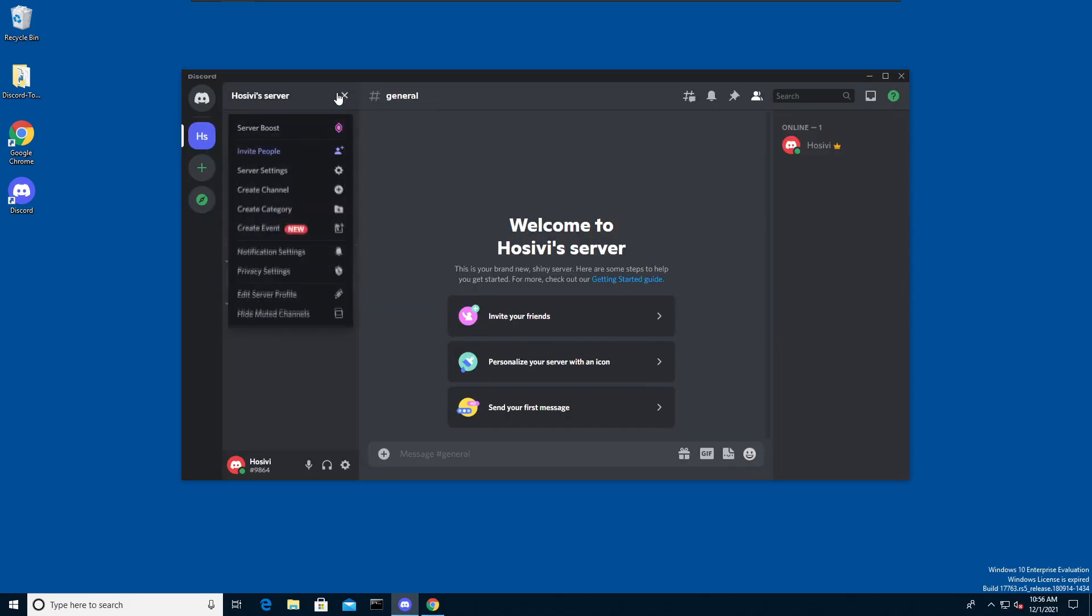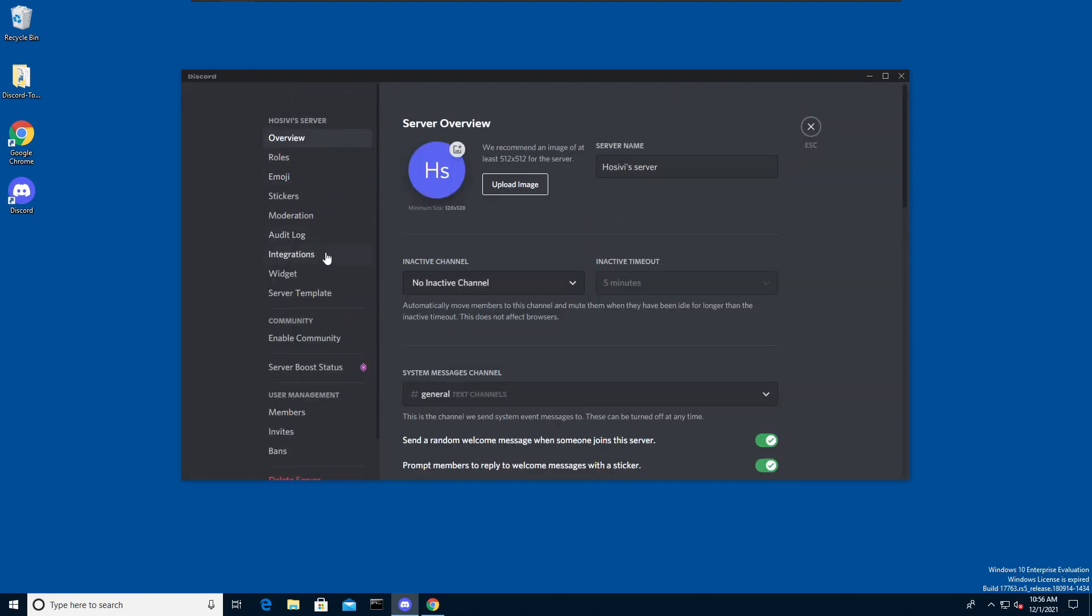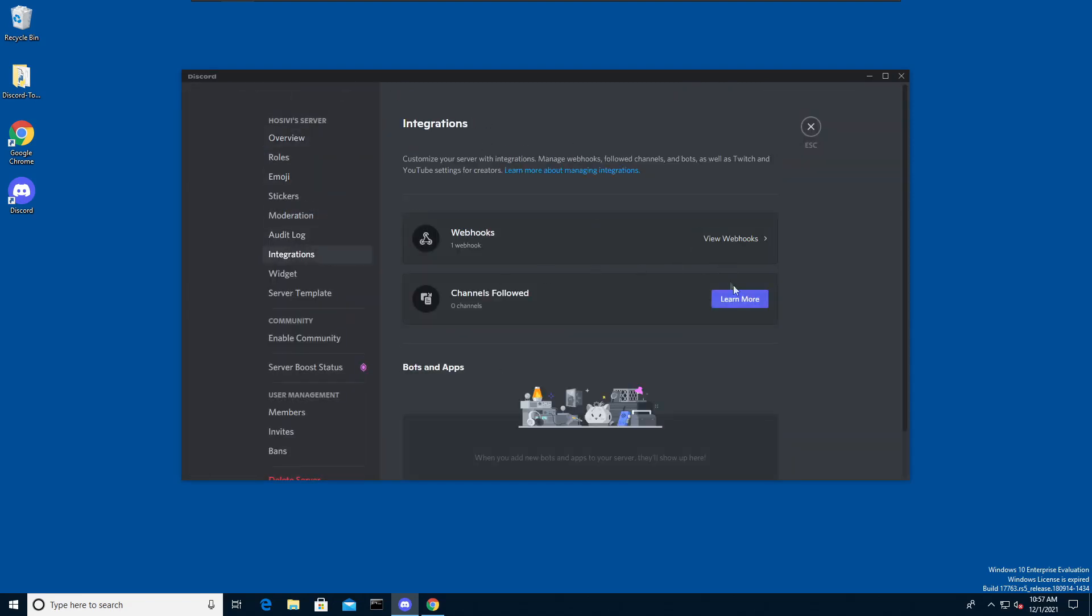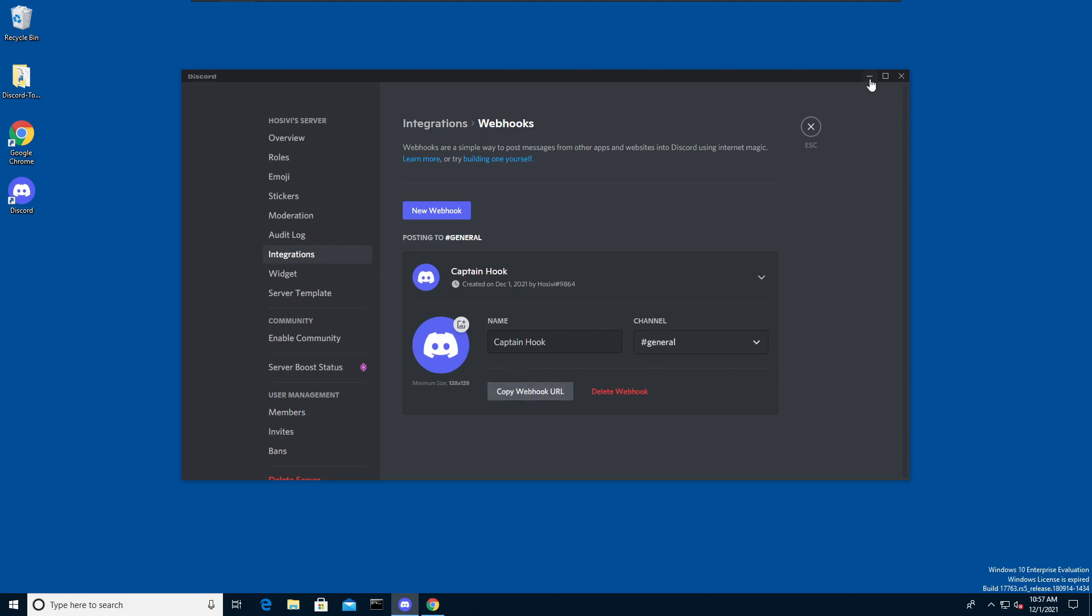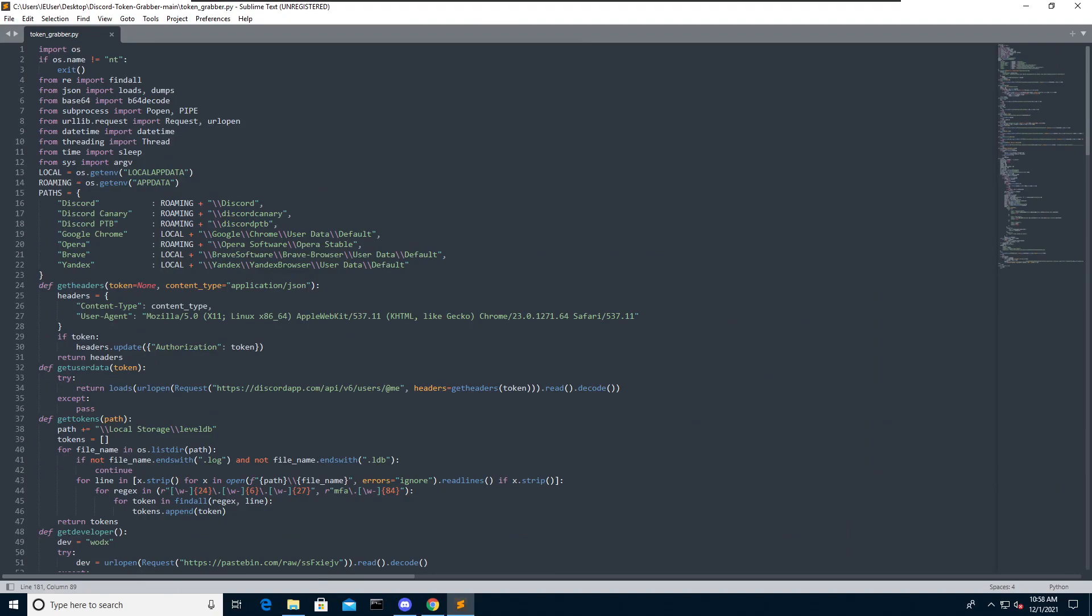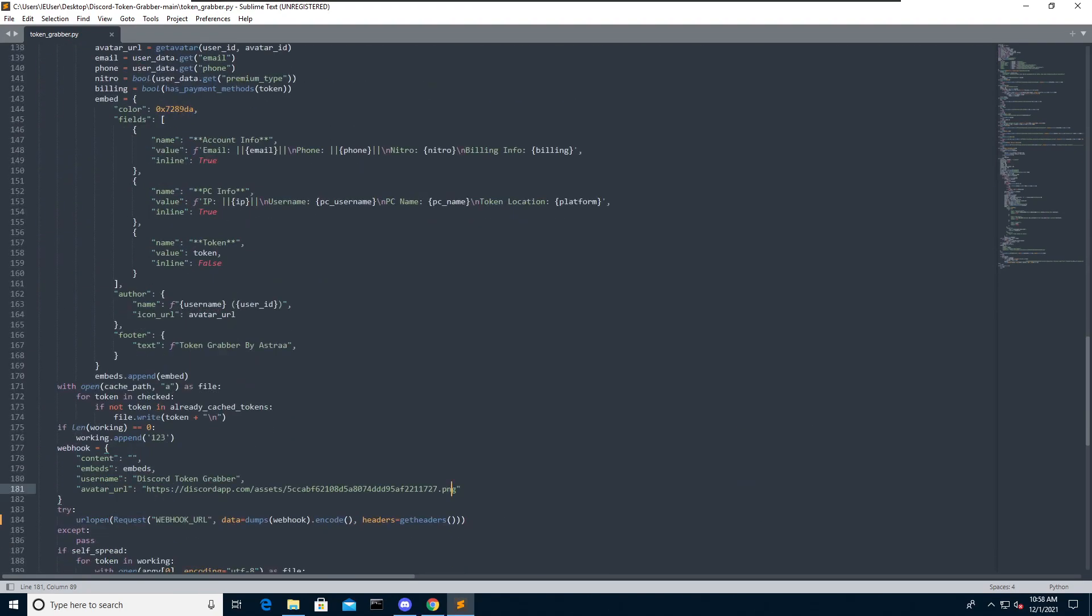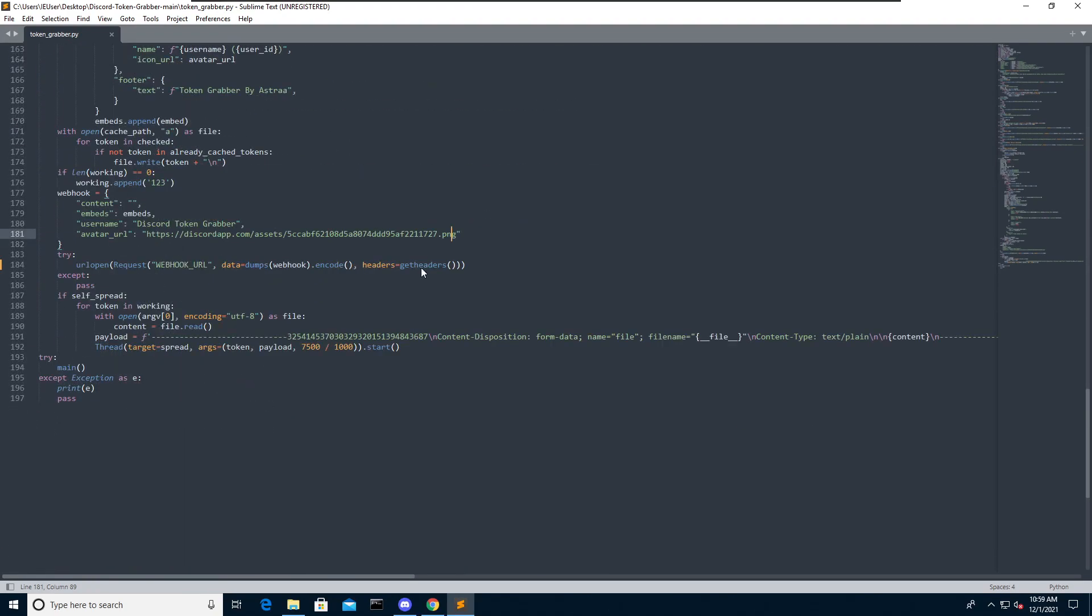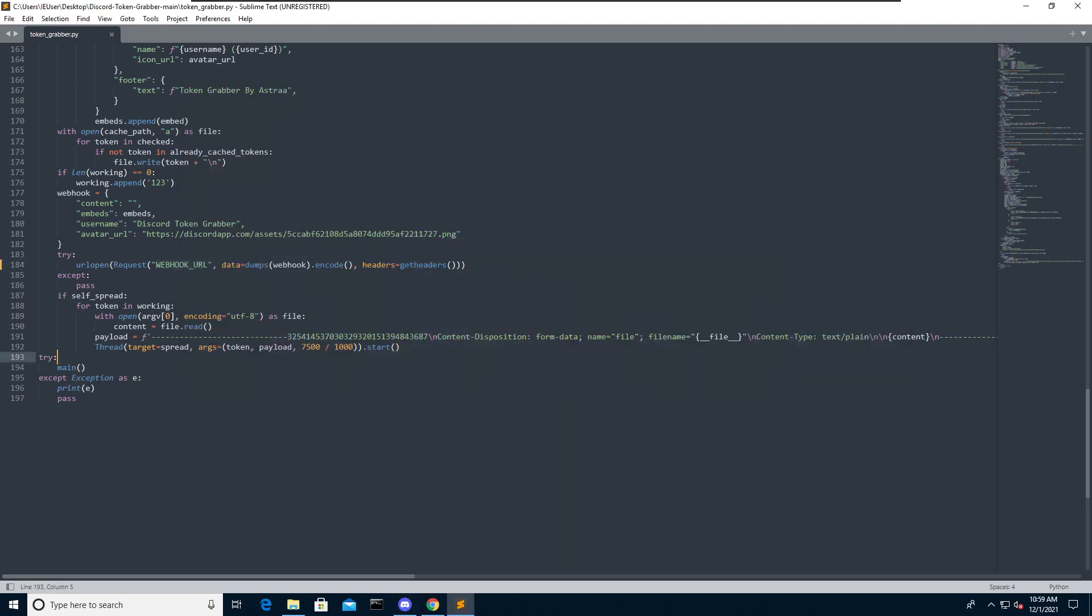Now head to the settings of the server and select integrations. Click on webhooks and also click on the captain hook webhook. Now you can copy the webhook URL and now we are ready to edit the python script. I will be editing my script with sublime text. So scroll down until you see the URL open function over here and paste down your webhook URL. So I am going to copy it again and paste it down. We can now save the file and we are ready to go.